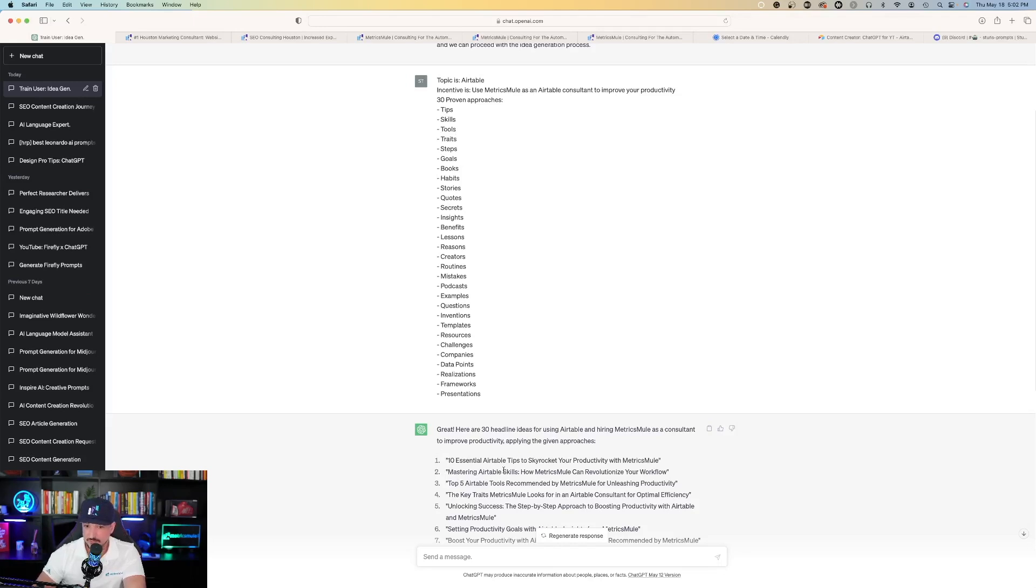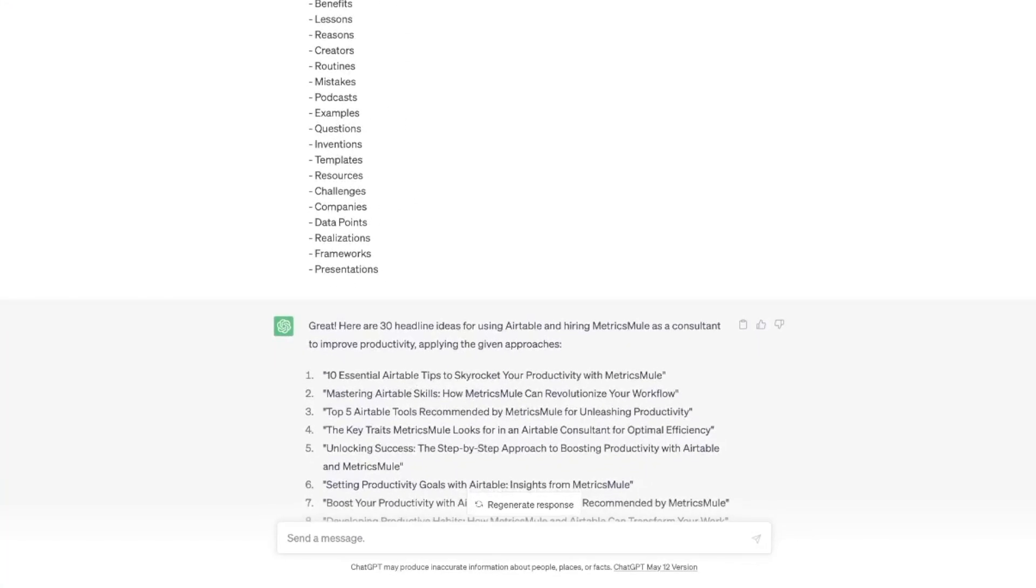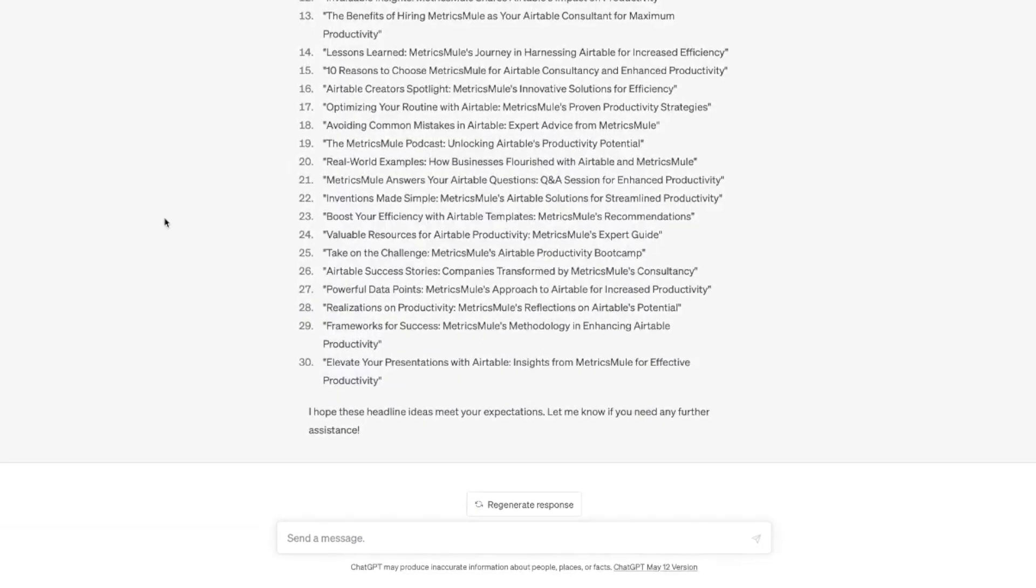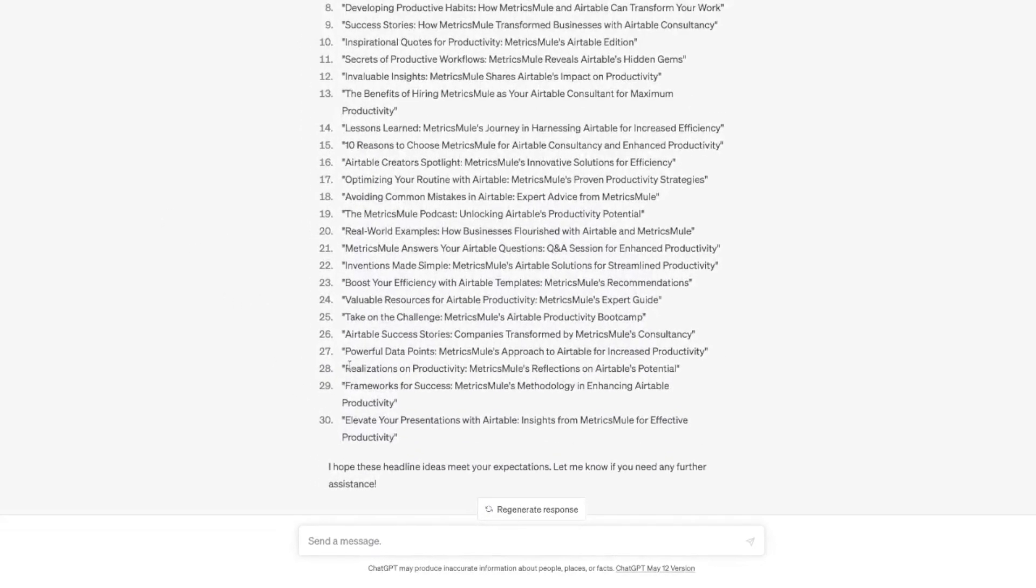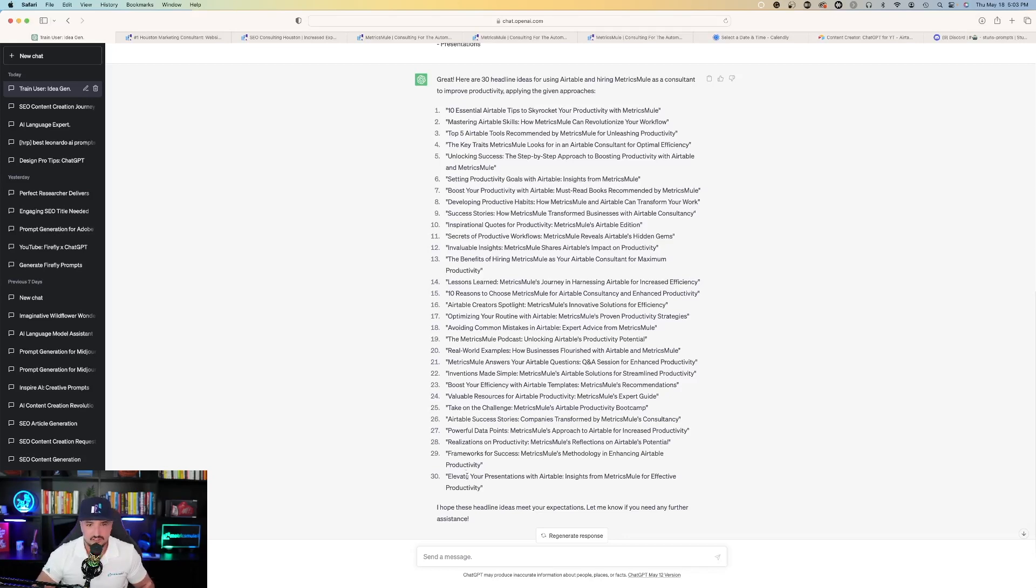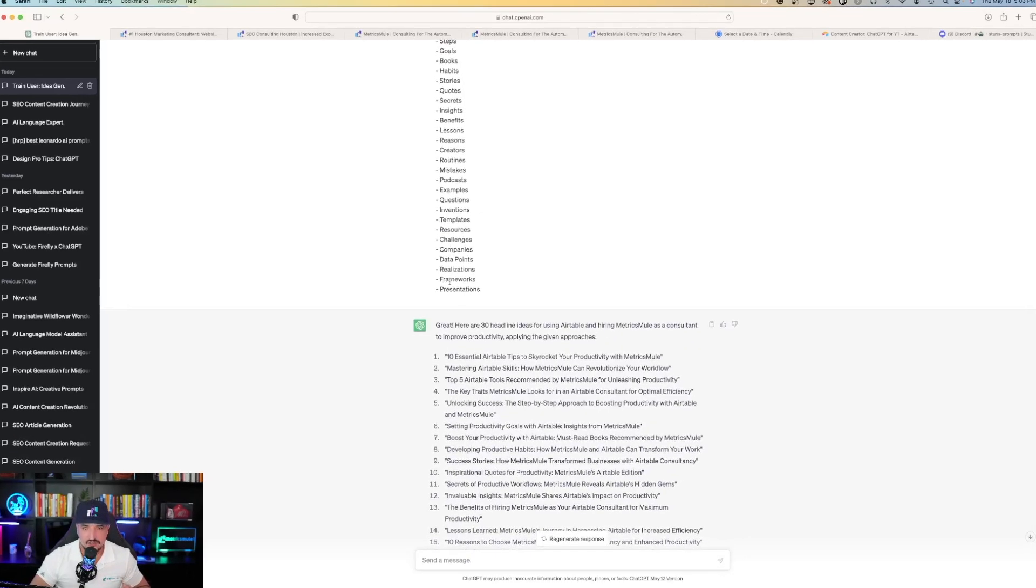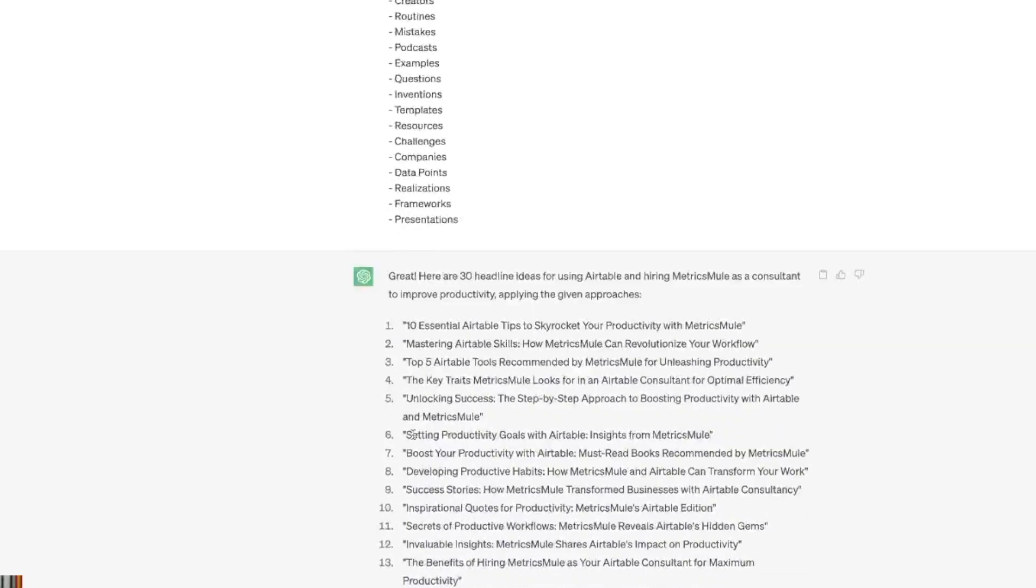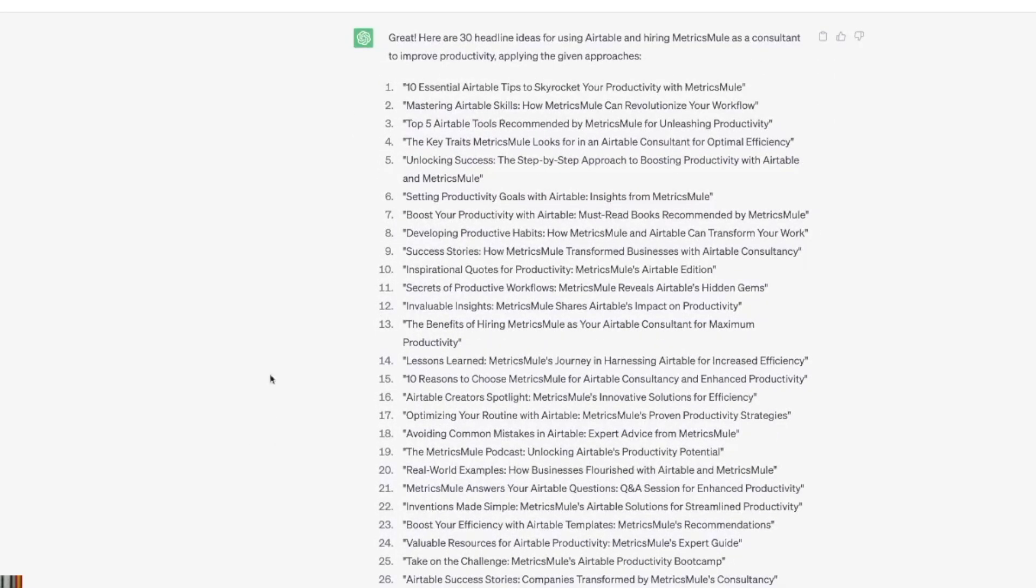The third is tools, and then the third one that ChatGPT gave us says top five Airtable tools recommended by Metrics Mule. And so the last three on ChatGPT, realizations on productivity, frameworks for success, and elevate your presentations. And then up here we have presentations, frameworks, and realizations. So just like that, ChatGPT gives us 30 idea generating concepts that we can use in headlines.